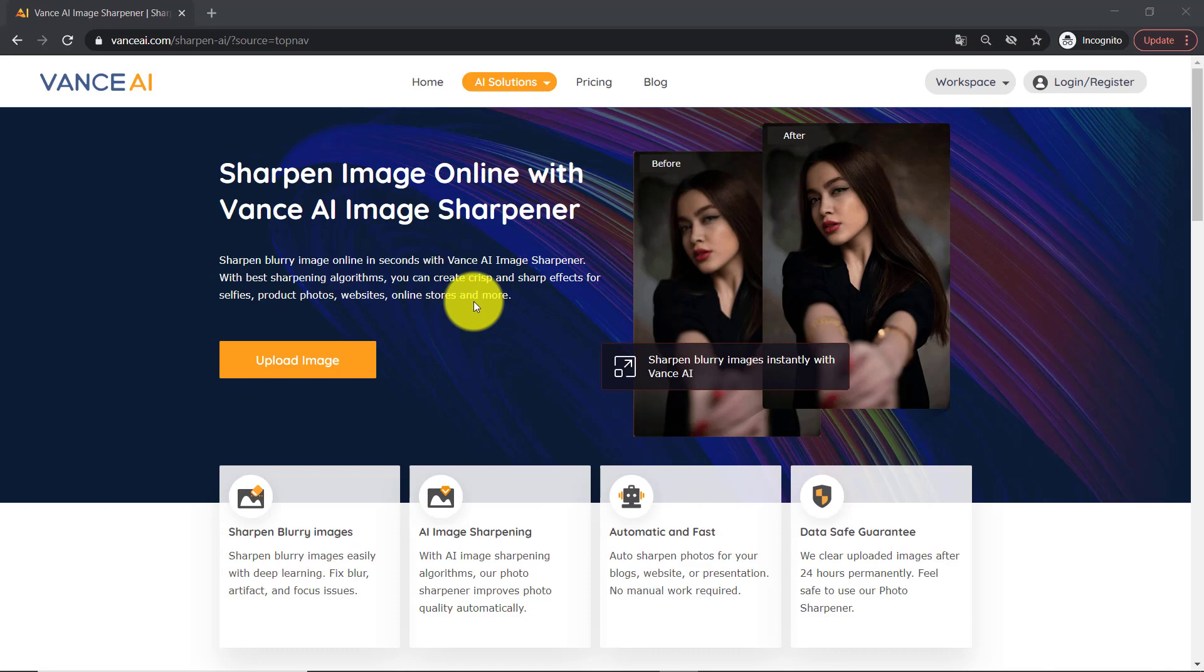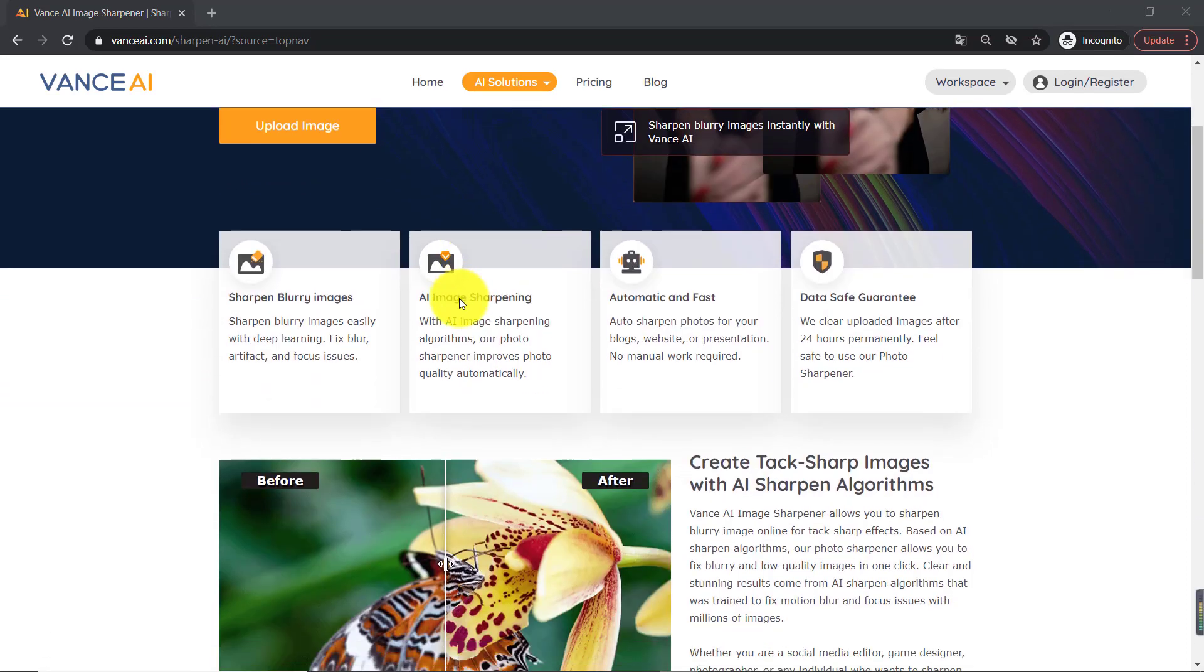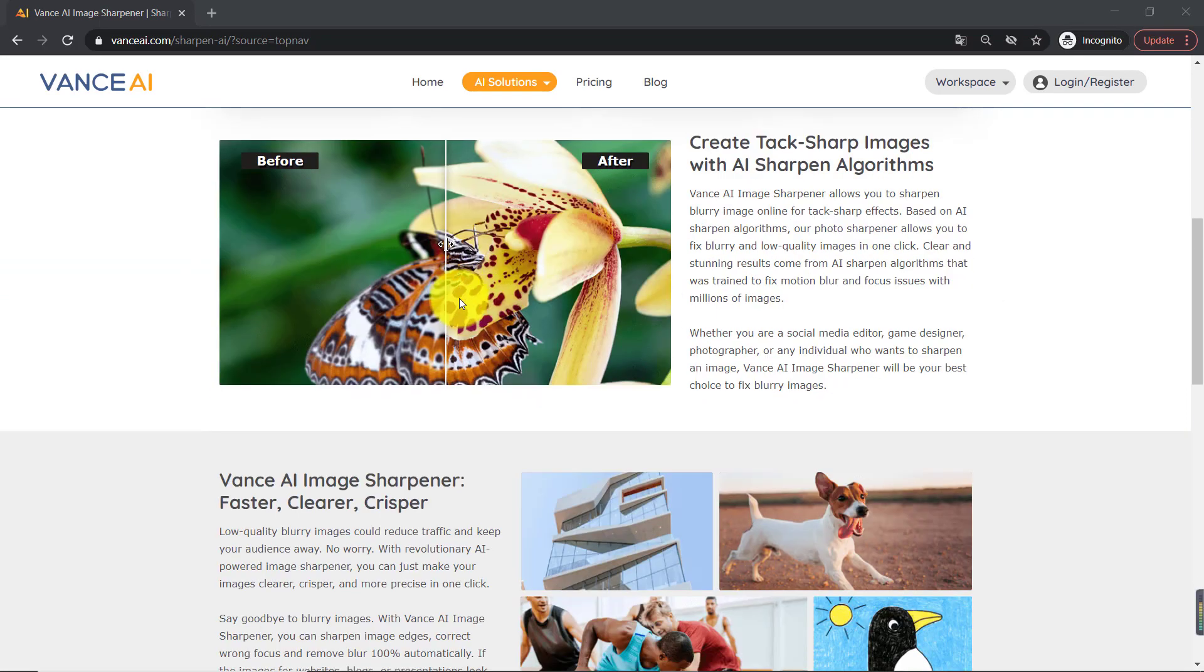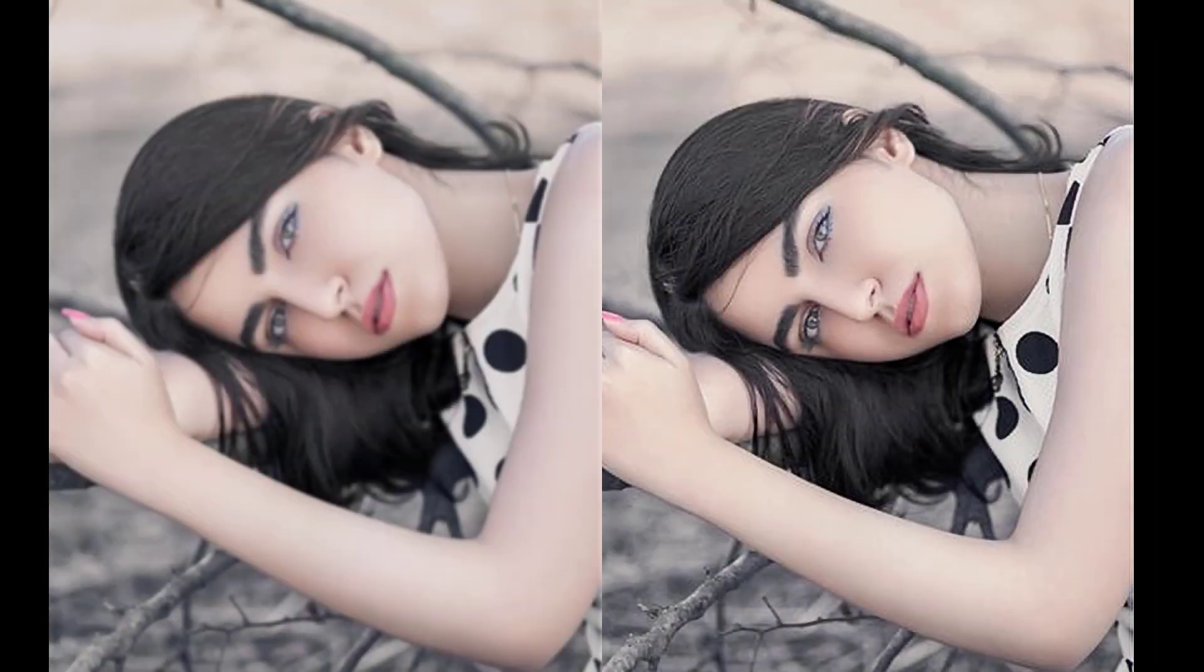Vance AI image sharpener is a free online photo sharpener to sharpen images automatically in one click. The AI image tool is simple and easy to use for beginners, but it lacks photo editing functions.